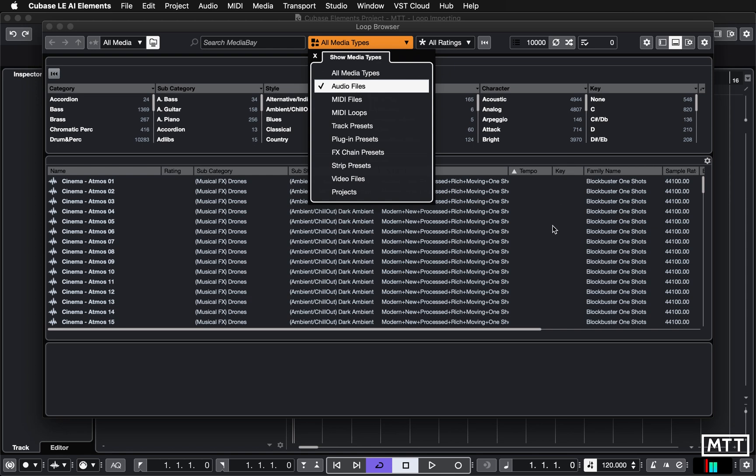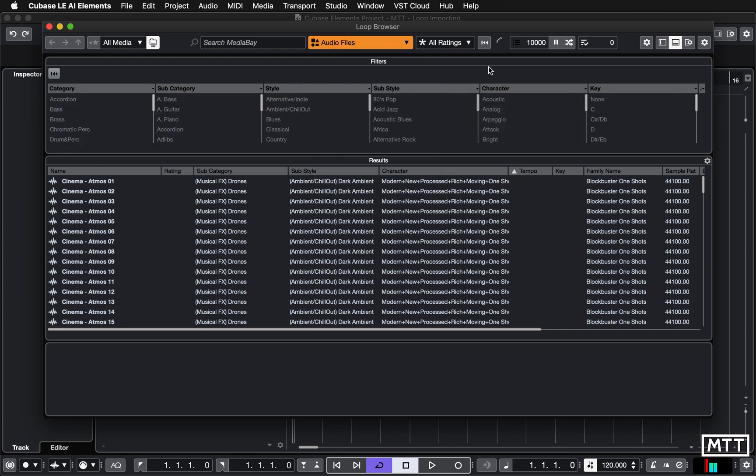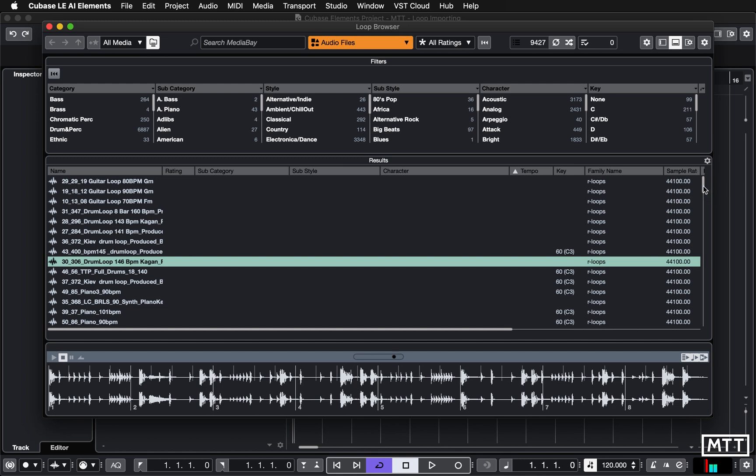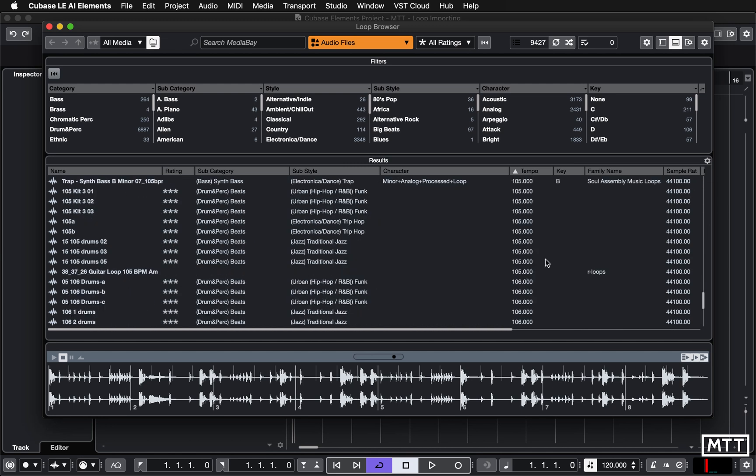If we go by tempo, we can find our 105 BPM guitar. So there's that guitar loop, etc. So you can see the information you put in gets imported.